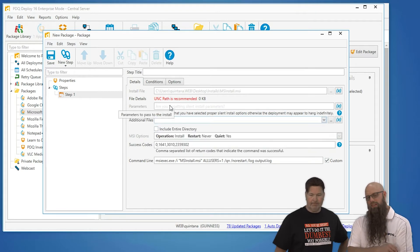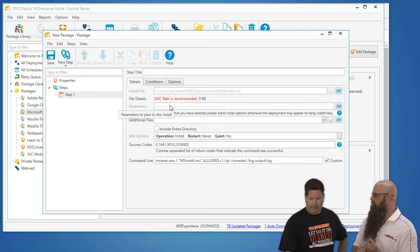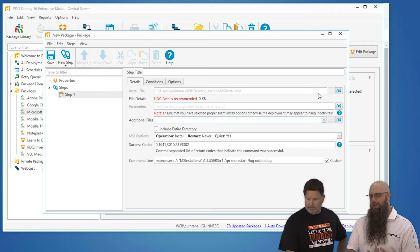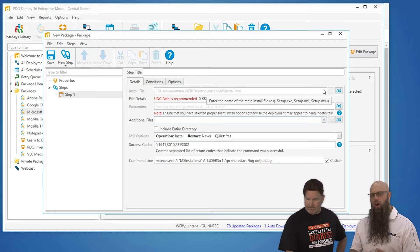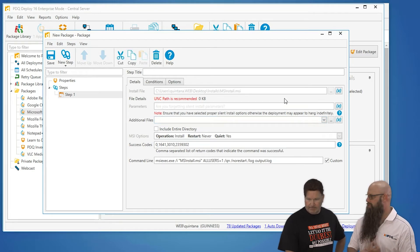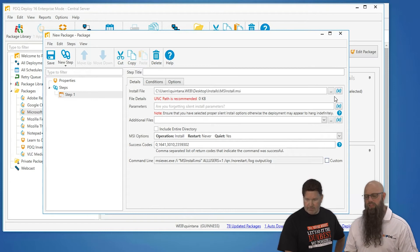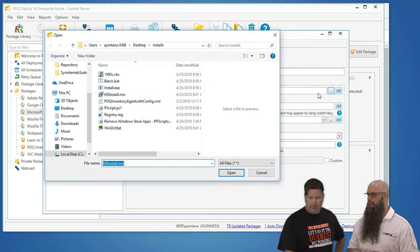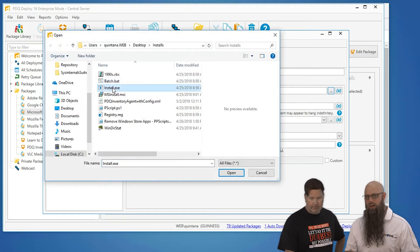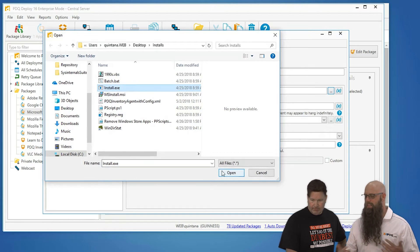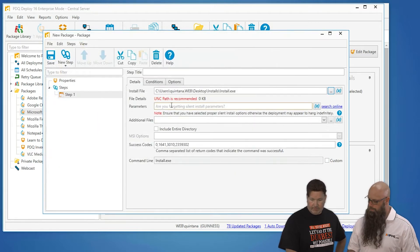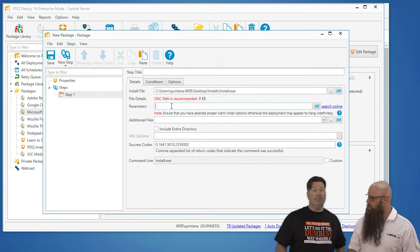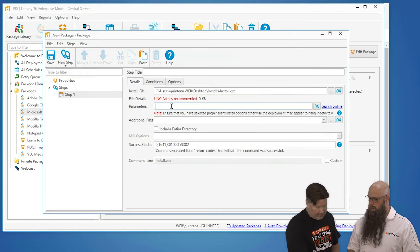If it's an EXE, very important. What are the parameters to make this run silently? Usually it's like a slash uppercase S, or it could be a slash install or slash quiet. It just depends on the vendor of that application. And again, those silent parameters, you're going to go on the parameter line.